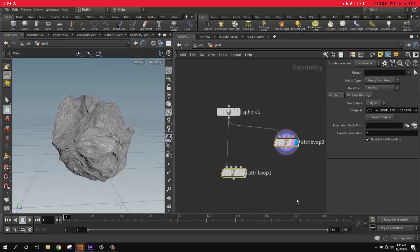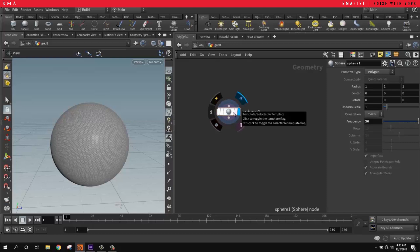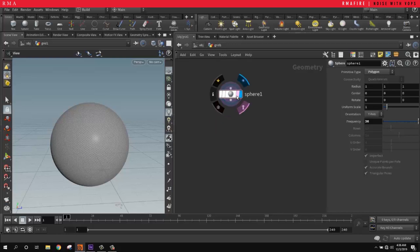In this tutorial we're going to be looking at how to create noise inside of Houdini with VOPs. First things first, I created a sphere, set it to polygon, and increased the frequency.